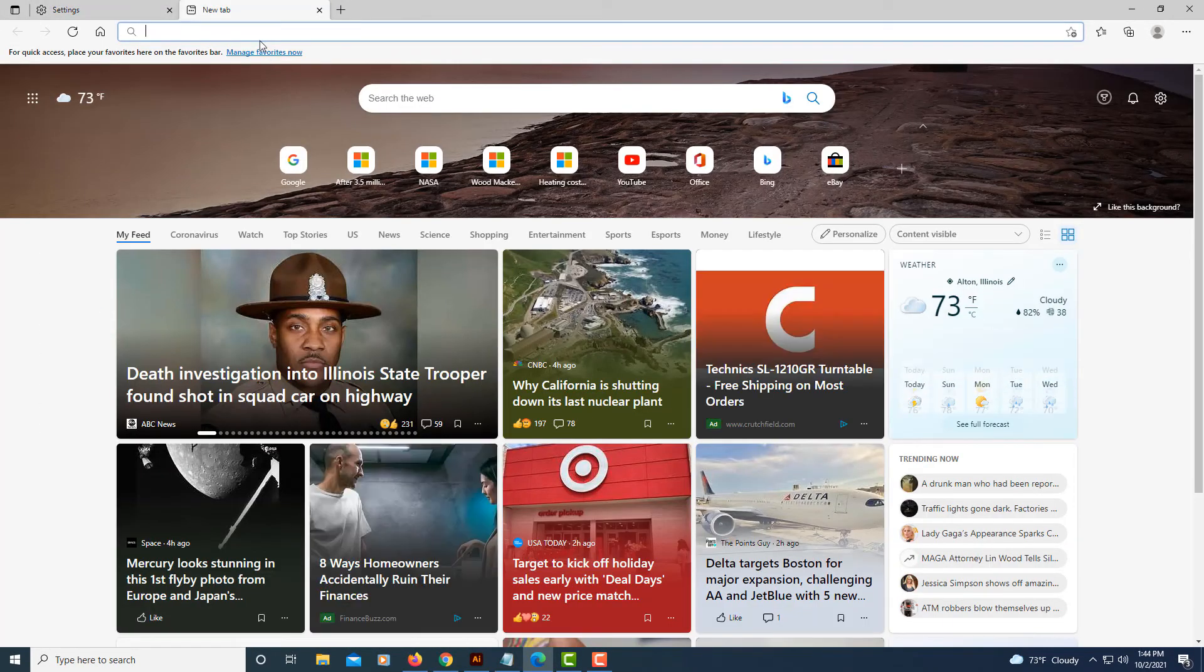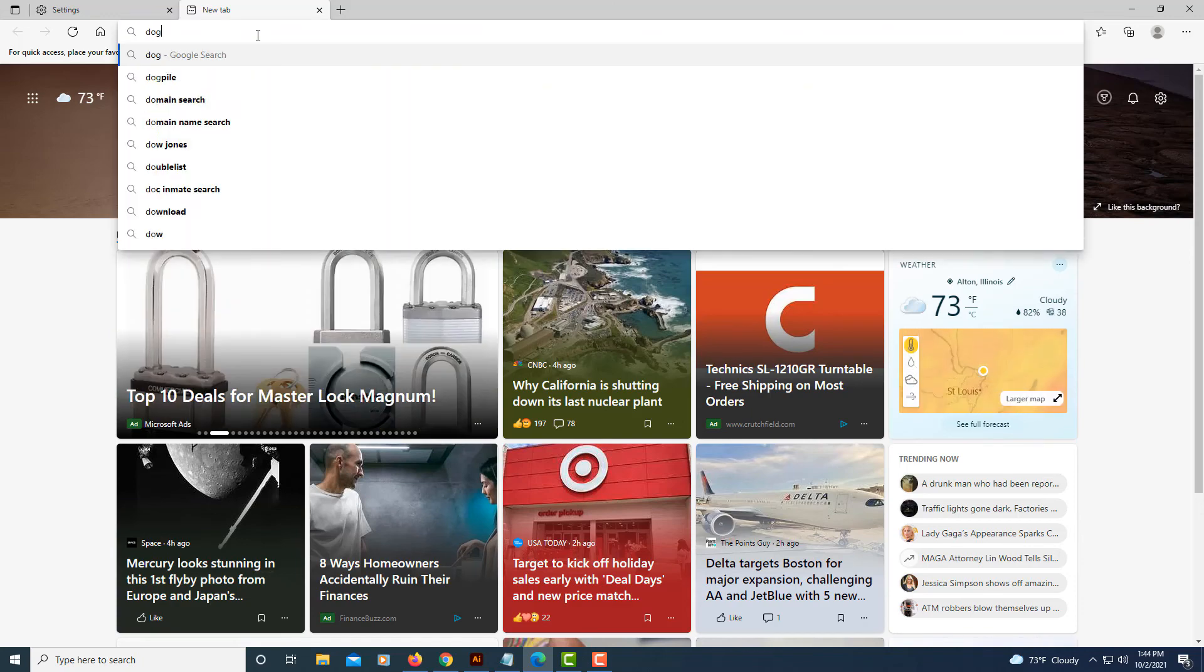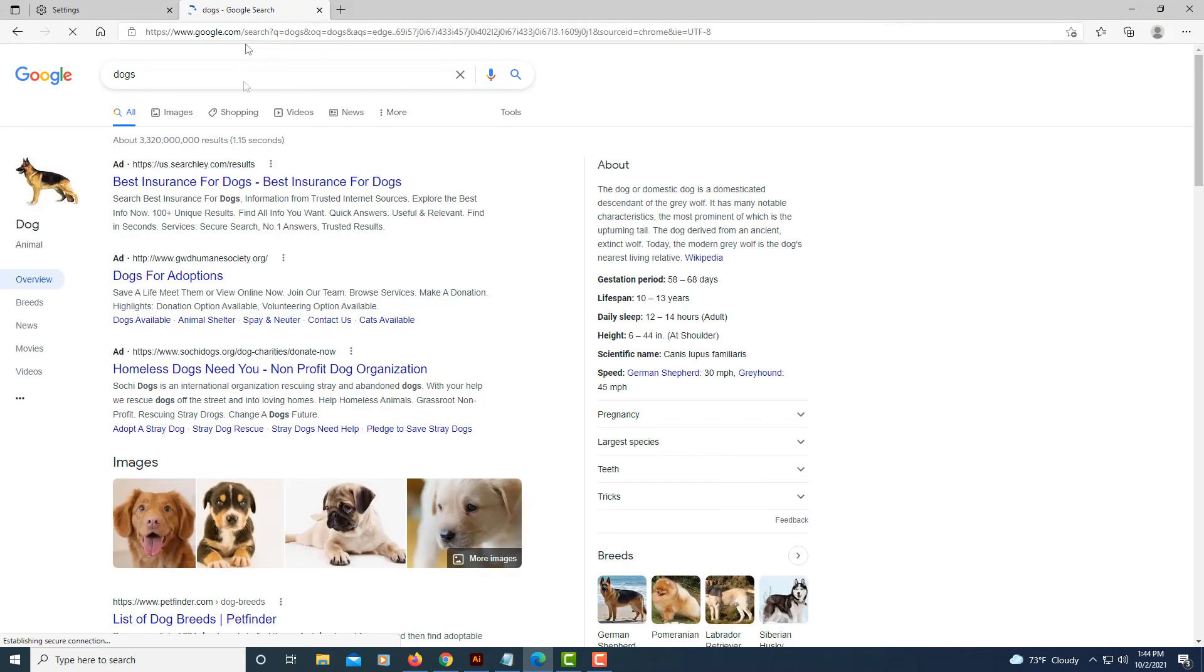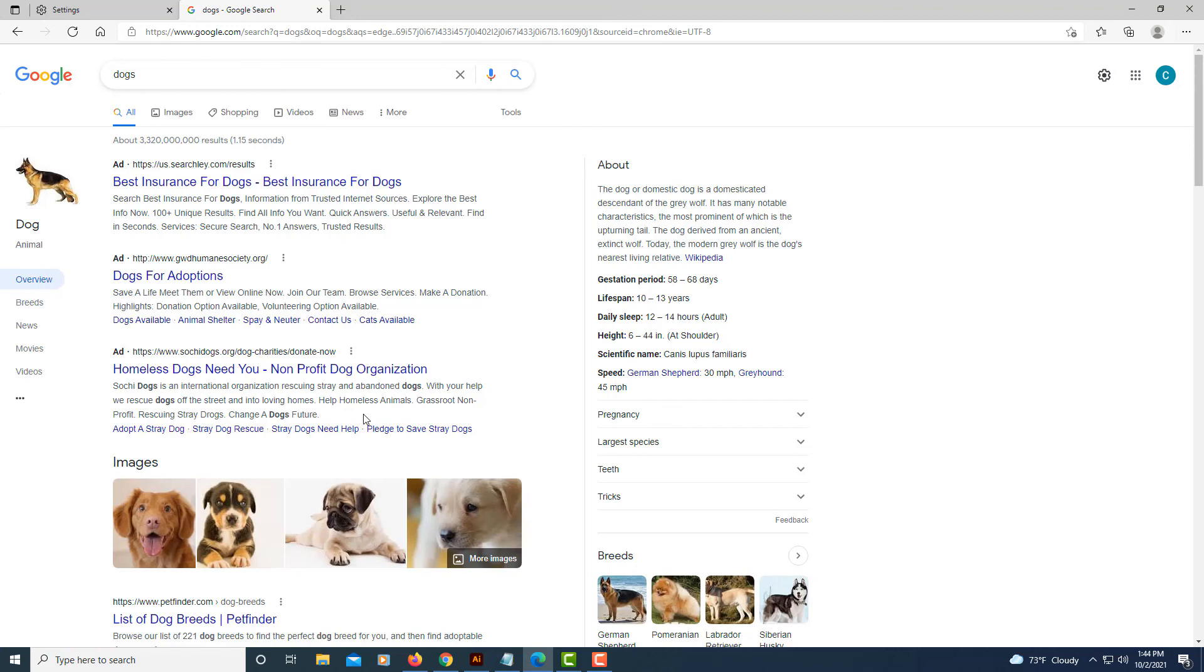And now if I do a search for dogs, as you can see it's using Google. That's how you change your default search engine in the Microsoft Edge browser.